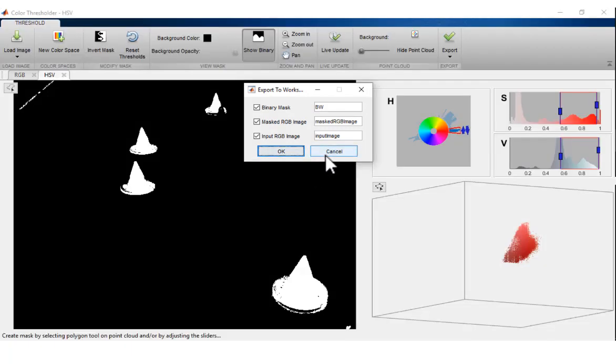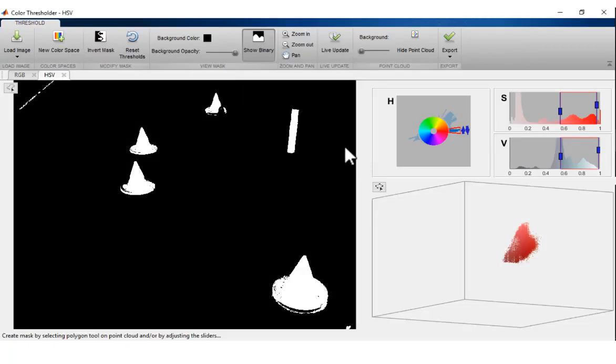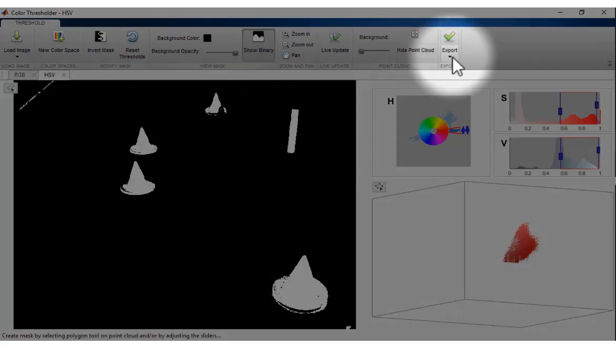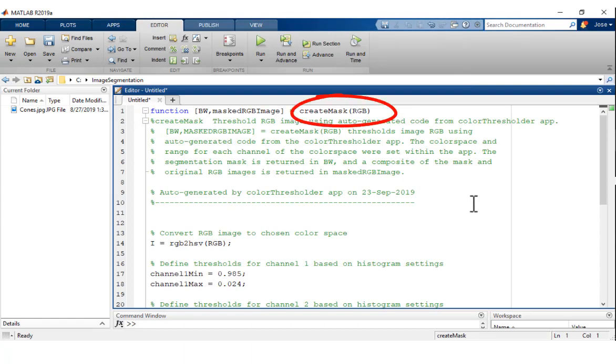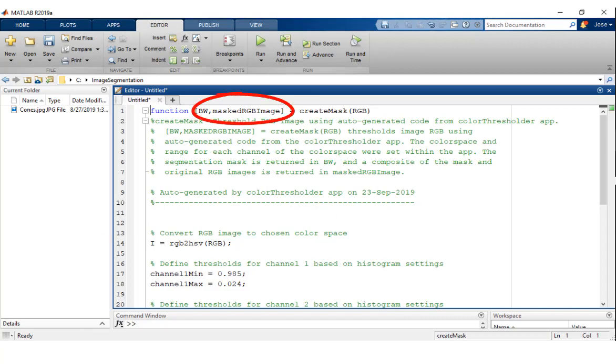To mask input images with the settings derived using the app, you can export the current segmentation settings to a MATLAB function that will receive the RGB image as an input and output the binary and RGB image masks.